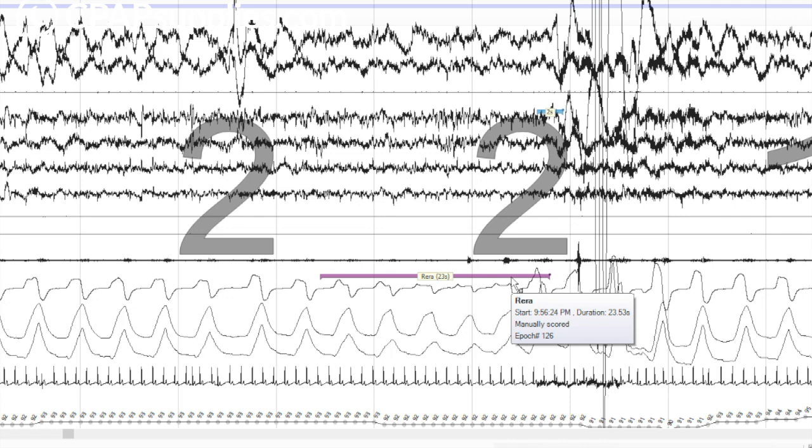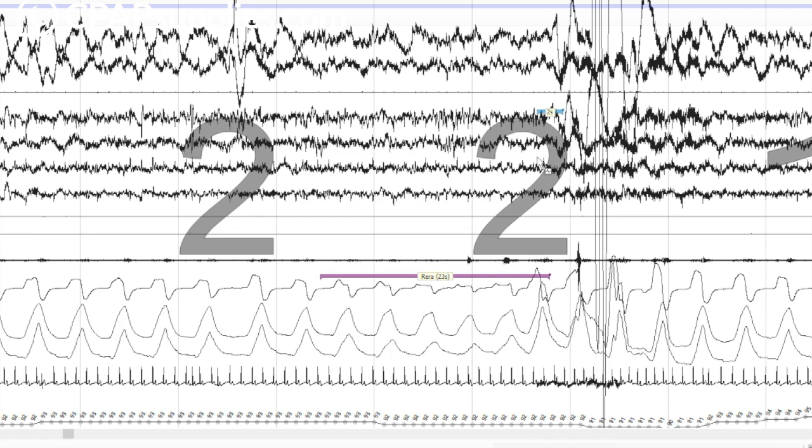This does not meet the criteria for a hypopnea though. So it would be called nothing. This would be called a spontaneous arousal. But because I flag RERA as it is something, it's gonna count towards the overall thing. And then if they need, this is obviously a breathing problem, right? So if you inflate this with CPAP, it really disrupts sleep a lot. That's all I want to say about it. I'll stop beating the dead horse.